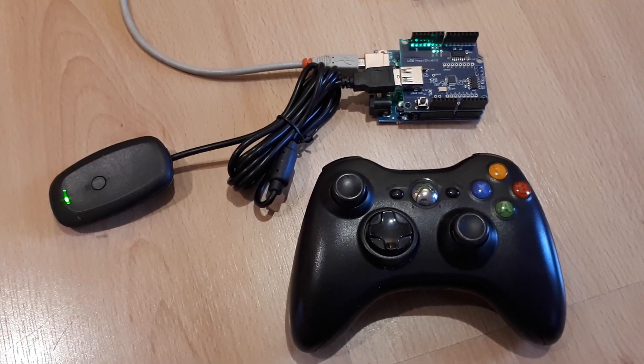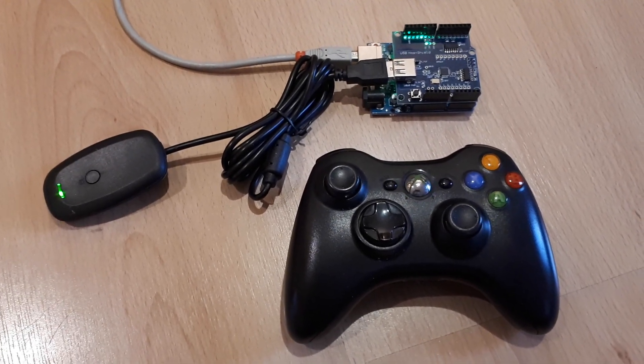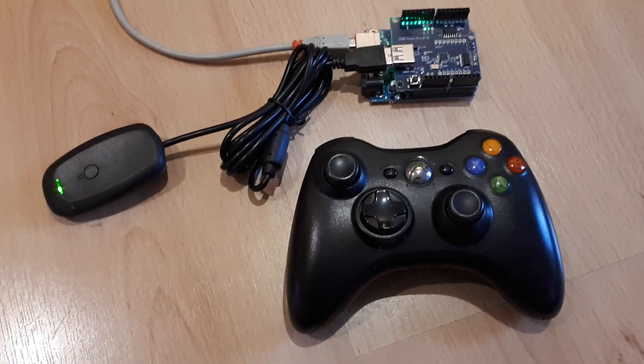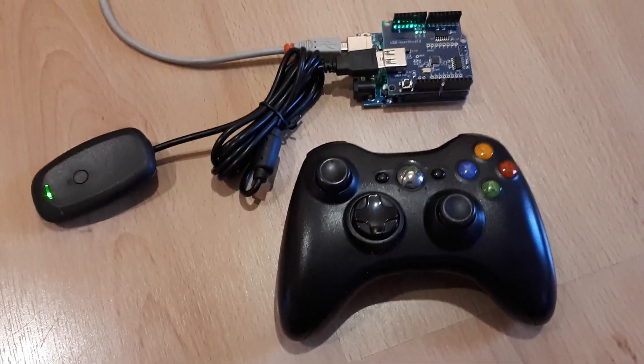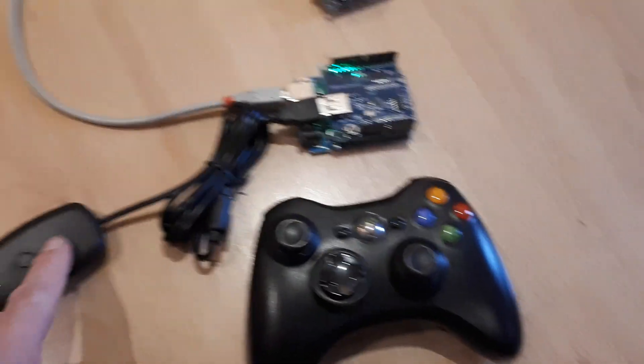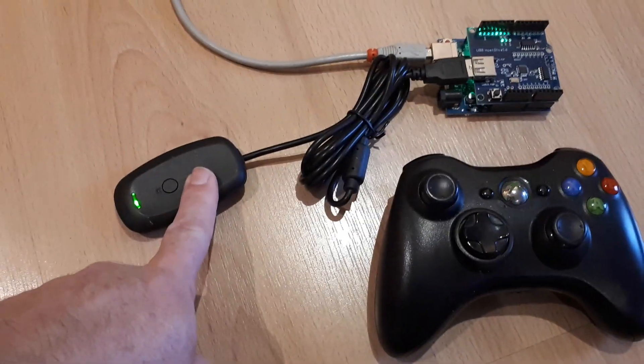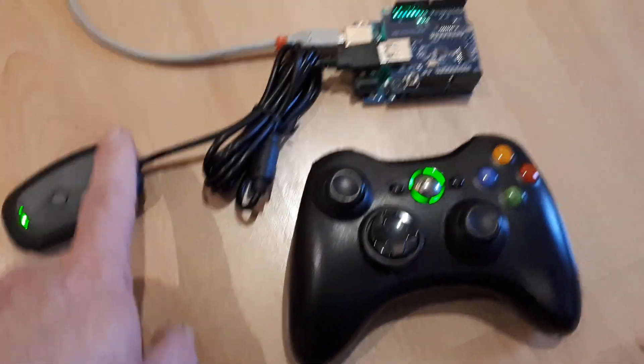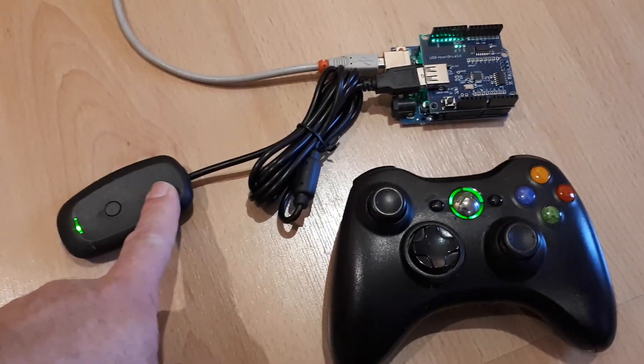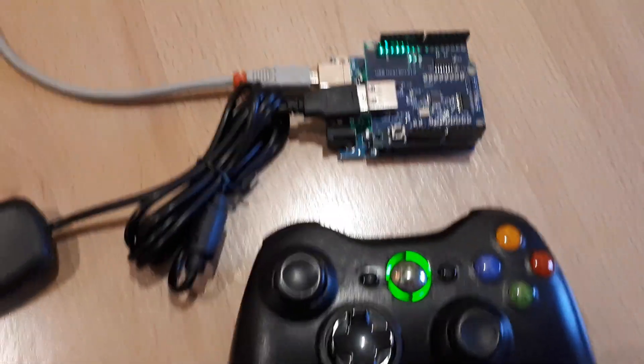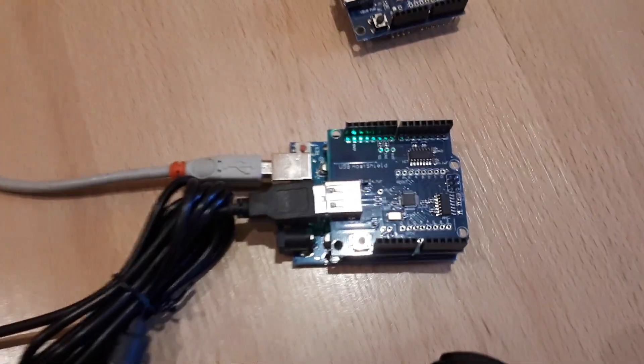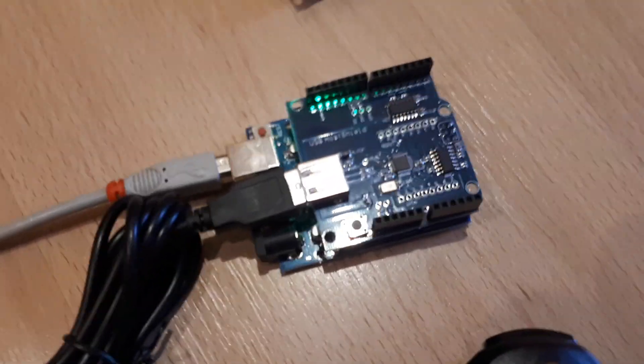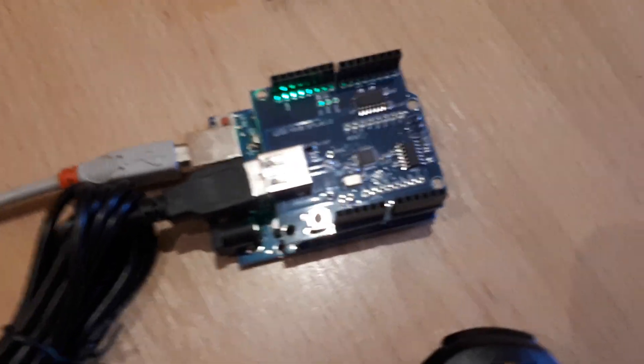As you can see, this system looks like it should work. I know for a fact that the receiver and the transmitter are paired. This is not a genuine Microsoft receiver, but the issue is actually to do with the USB host shield.